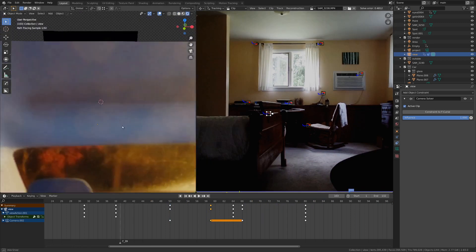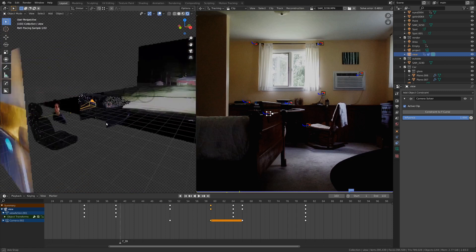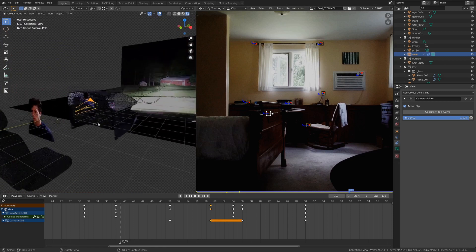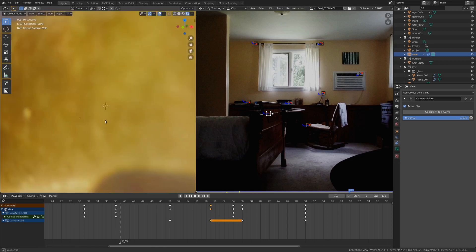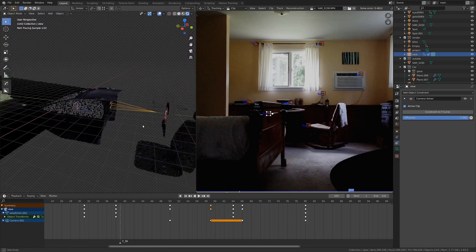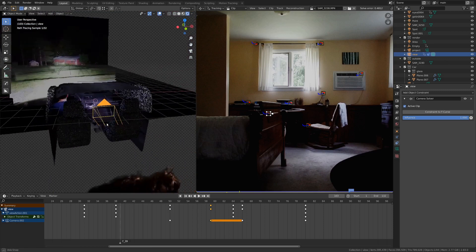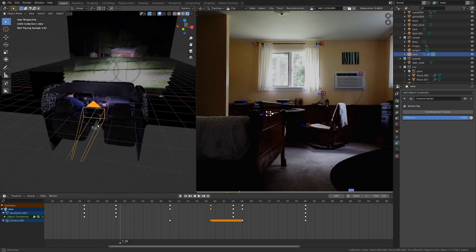So that is pretty much it of this, just kind of brain dump on this shot that I did. I hope you found it useful, and I hope you found it interesting. Let me know if you'd like more tutorials like this, just real quick, kind of shot breakdown type things.